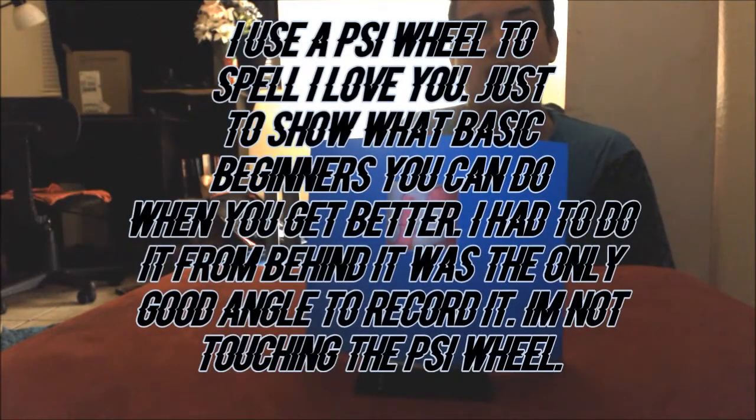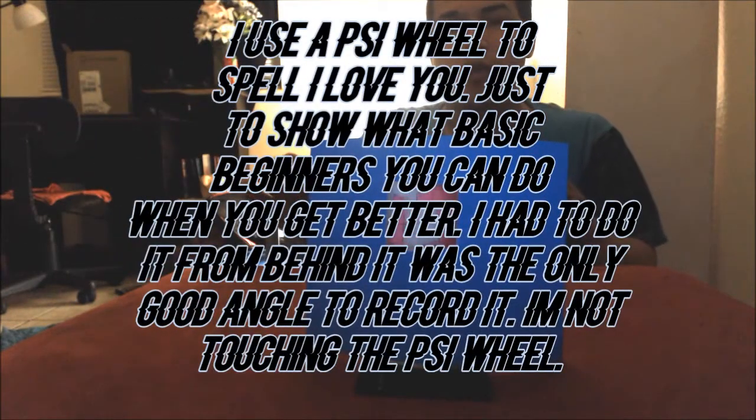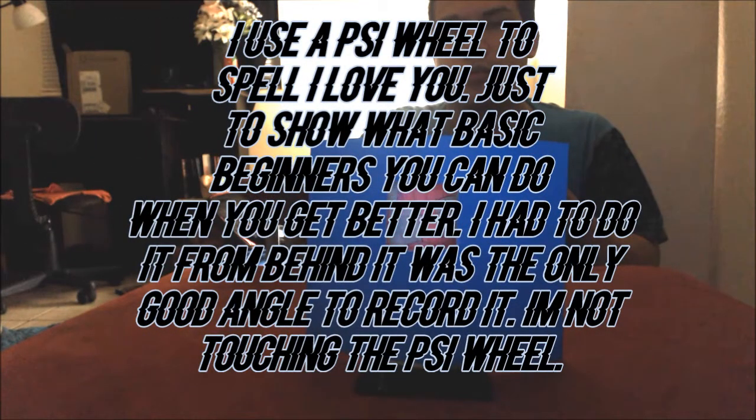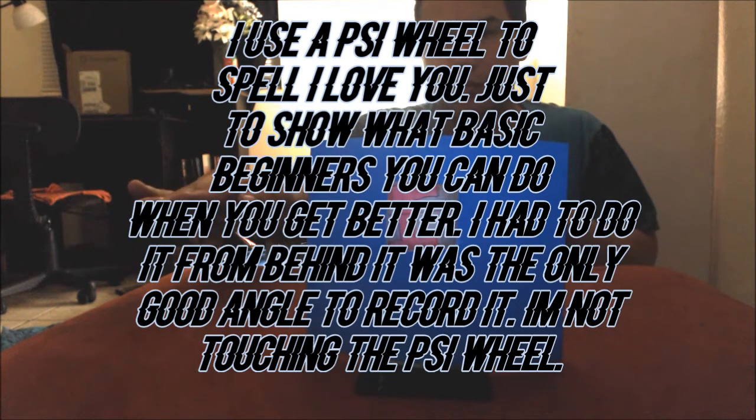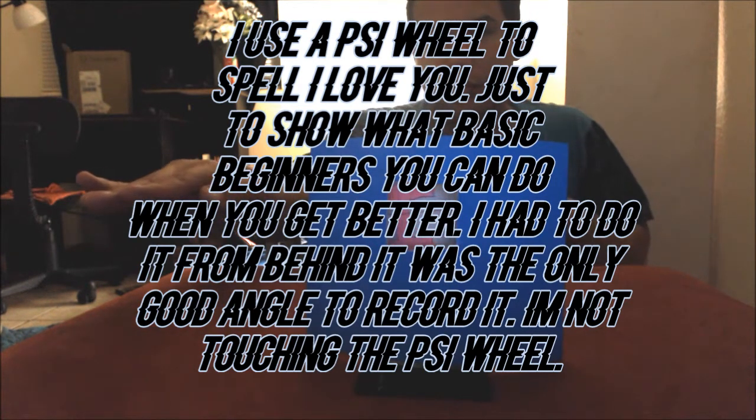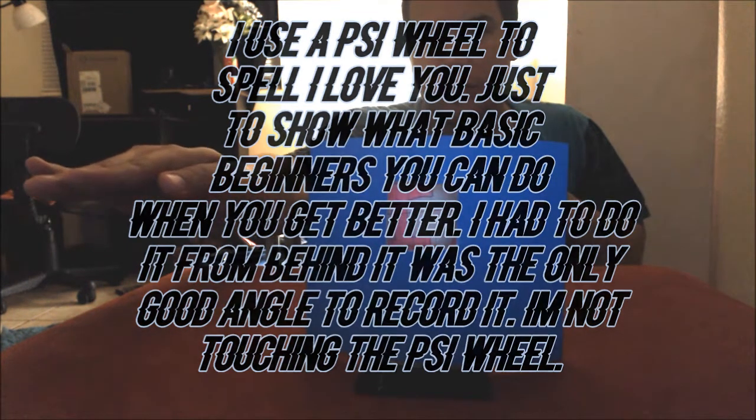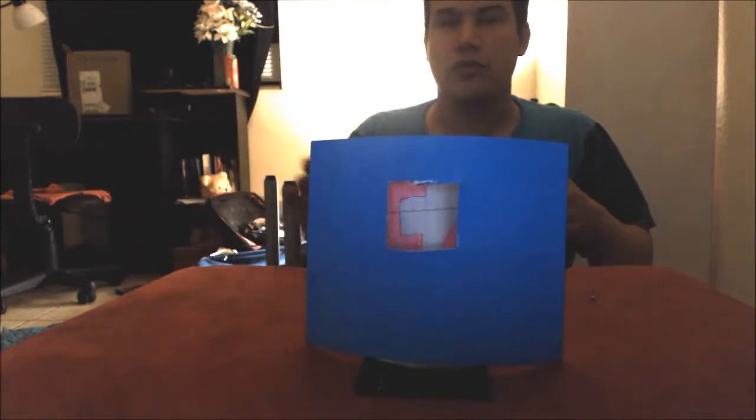Hello everybody, this is MadCatSphere and I just wanted to share with you guys a little invention that I made. It's a psi wheel that you're able to spell things out with. I'm gonna spell